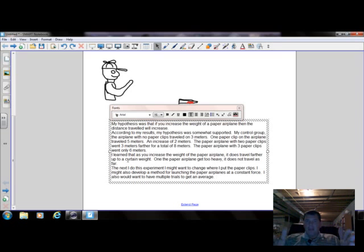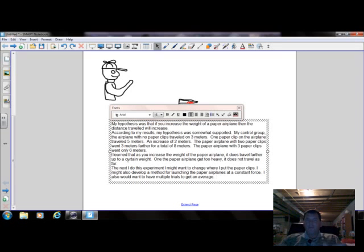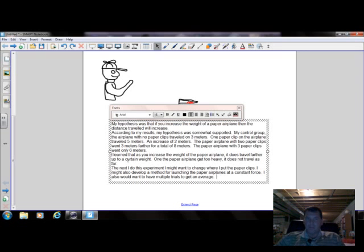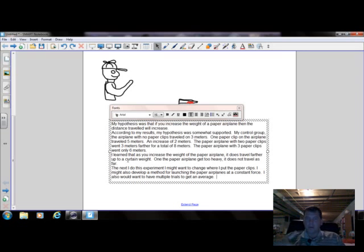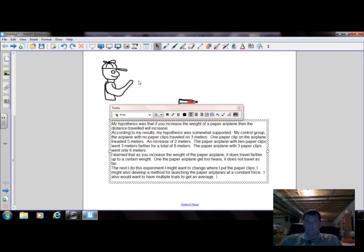But this is a good conclusion for a simple experiment. It explains what you did, whether your hypothesis was supported or not, and what you learned and what you would do next time. I hope this helps.